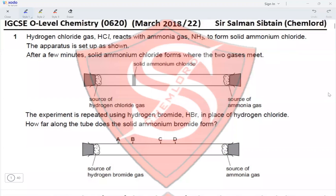This is IGCSE O-Level Chemistry Paper 22, March 2018, Question 1. Hydrogen chloride reacts with ammonia to form solid ammonium chloride. The apparatus is set up as shown. After a few minutes, solid ammonium chloride forms where the two gases meet — closer to HCl than to ammonia.